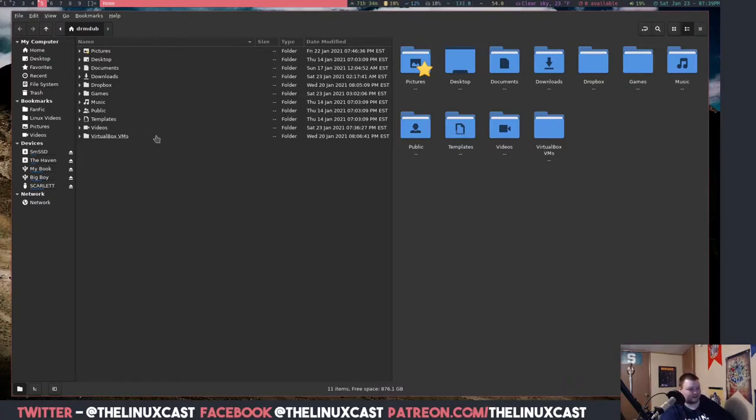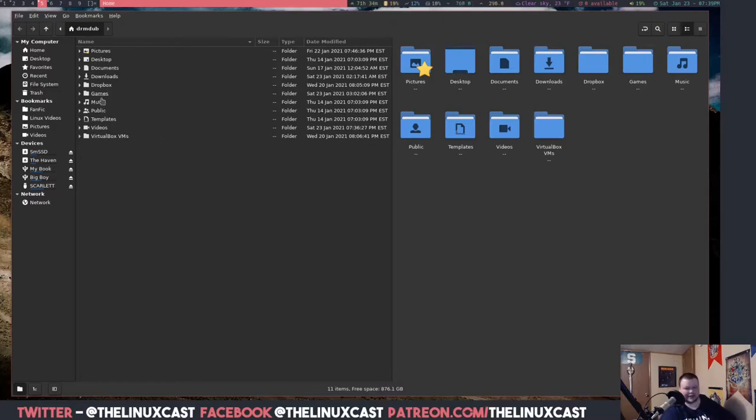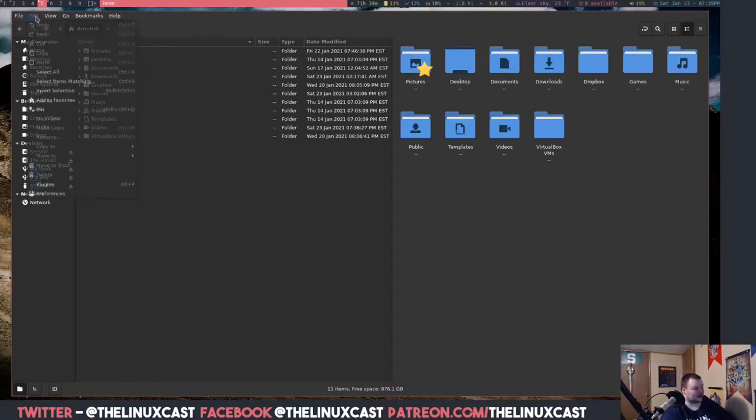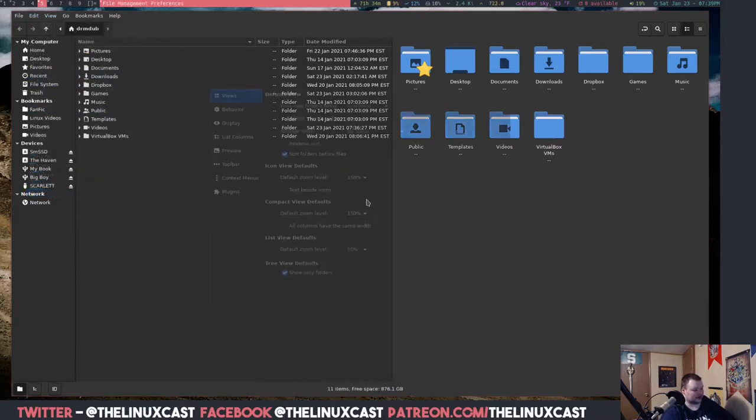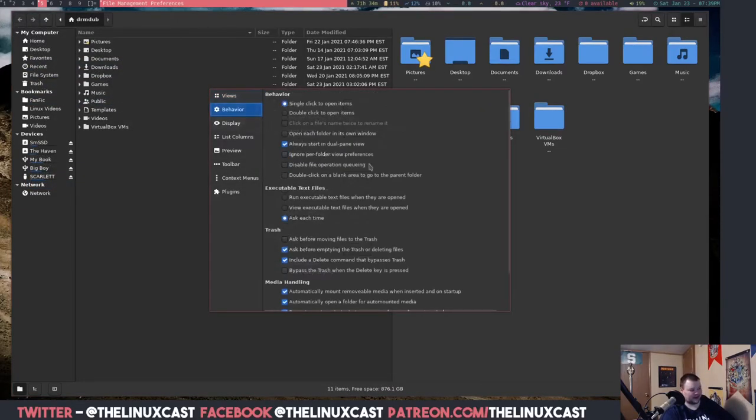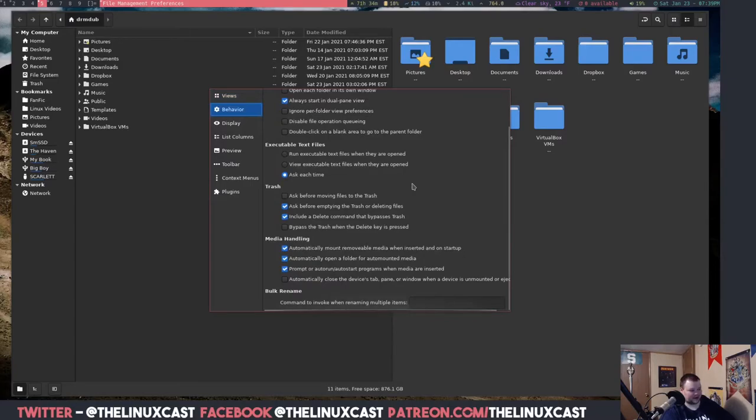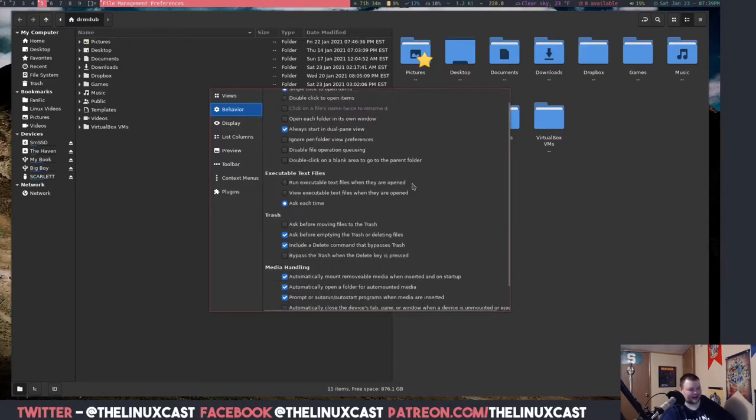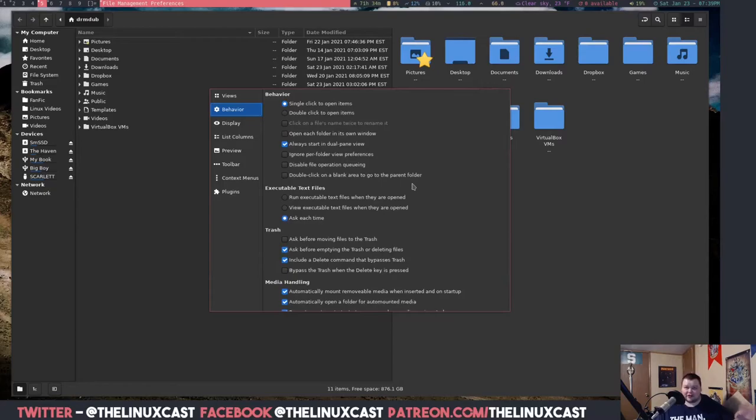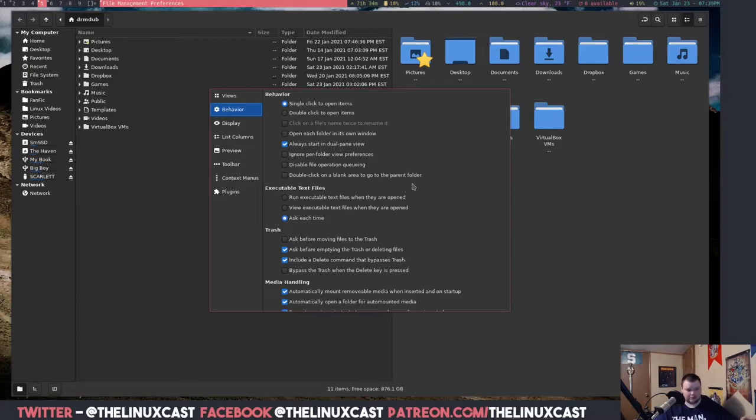Anyways, I was looking through the preferences and there are actually quite a few preferences under behavior here that I didn't even know existed. So the reason why I'm making this video is twofold: one, to point out that the video I made about file managers was basically incorrect because Nemo has everything that I want.